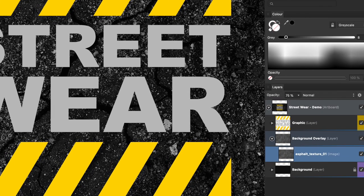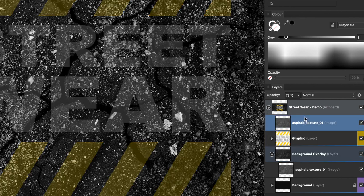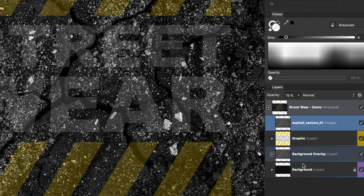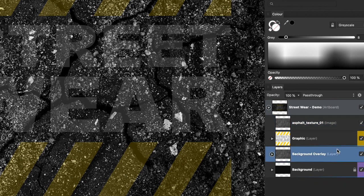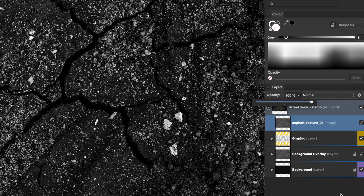Duplicate this texture and place it above our vector graphic. Then let's contract and lock the Background Overlay layer since we won't be touching it anymore. Let's go back to our texture and reset its opacity to 100%.